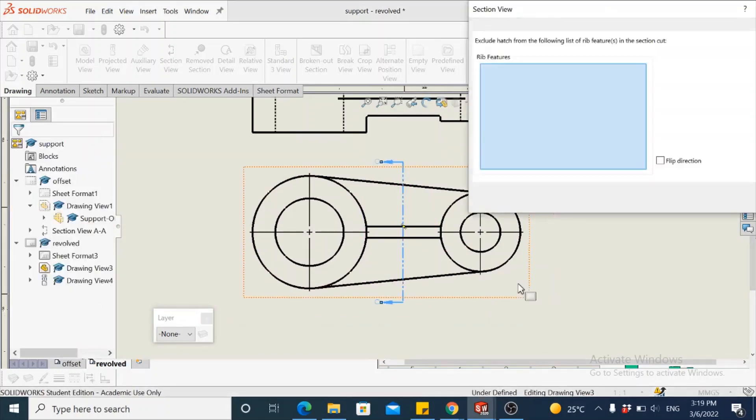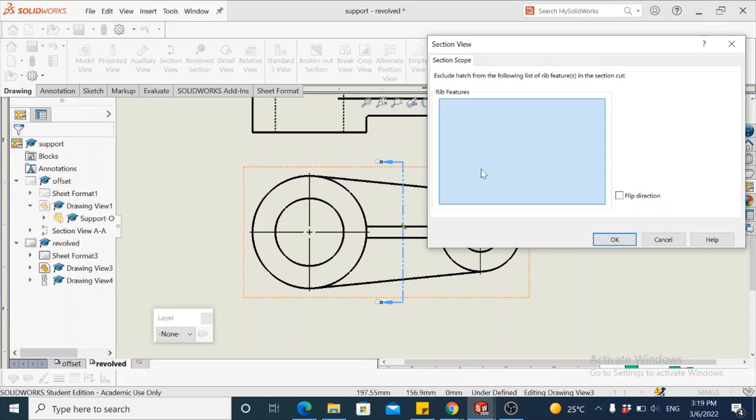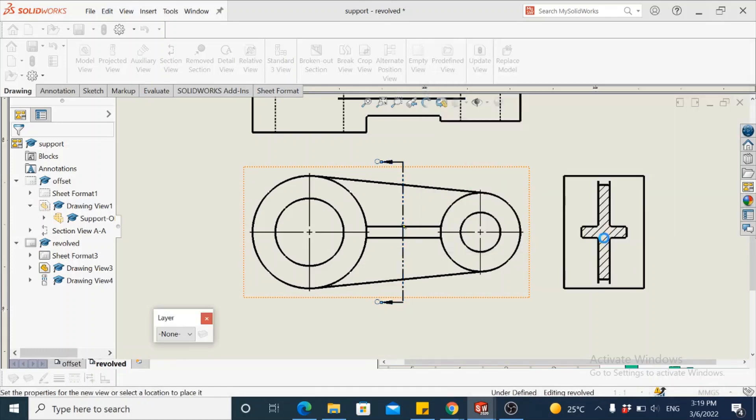Accept this, and in the dialog box that comes up for excluding the features that are not to be hatched, though the rib is cut by the section plane, in this case we keep them hatched and do not exclude them from hatching. So leave this blank and say okay.